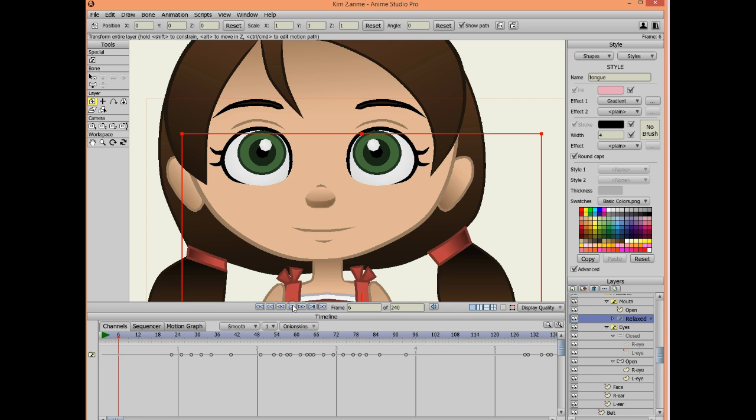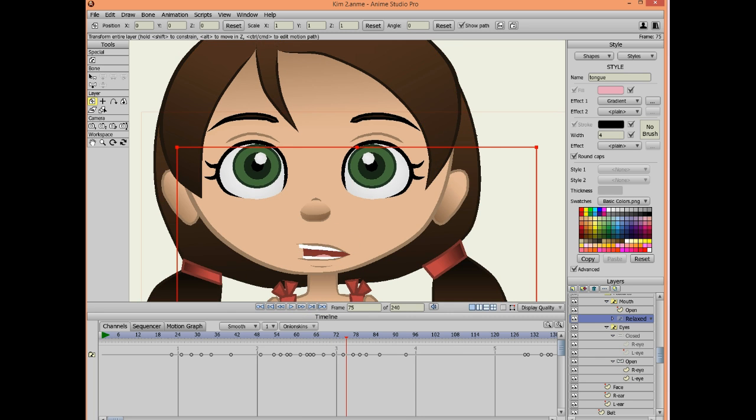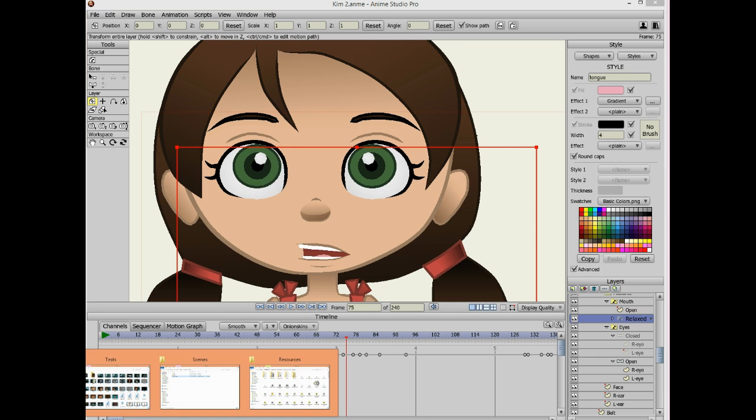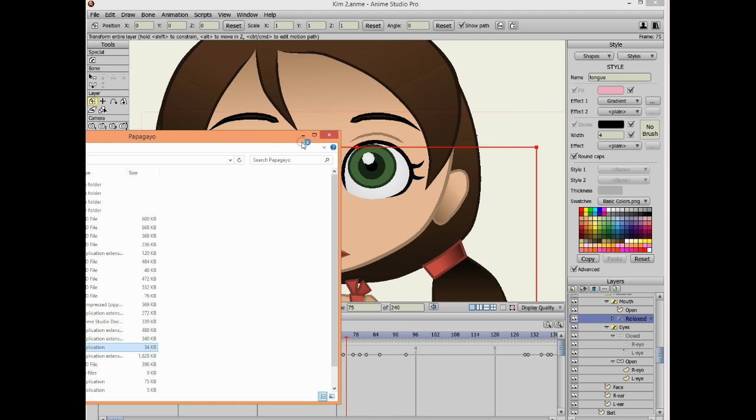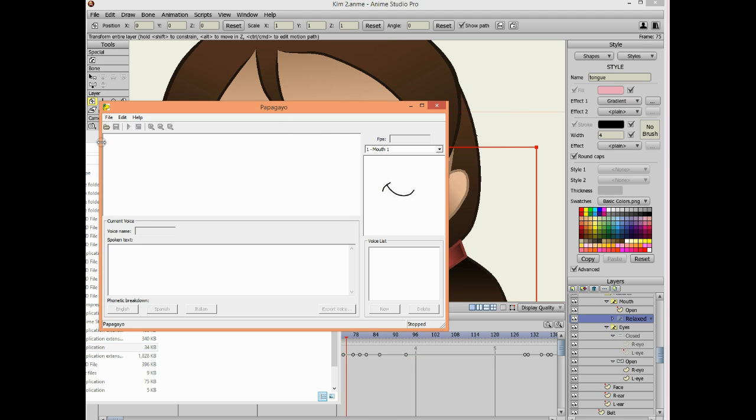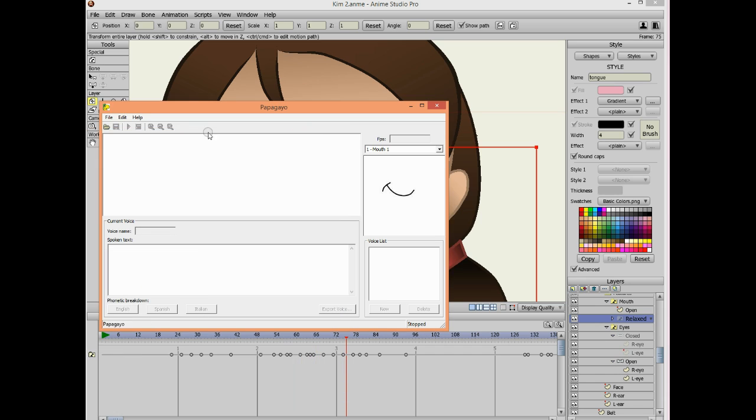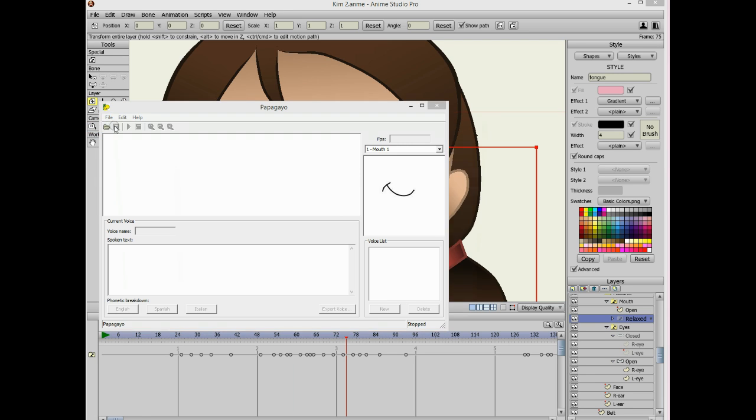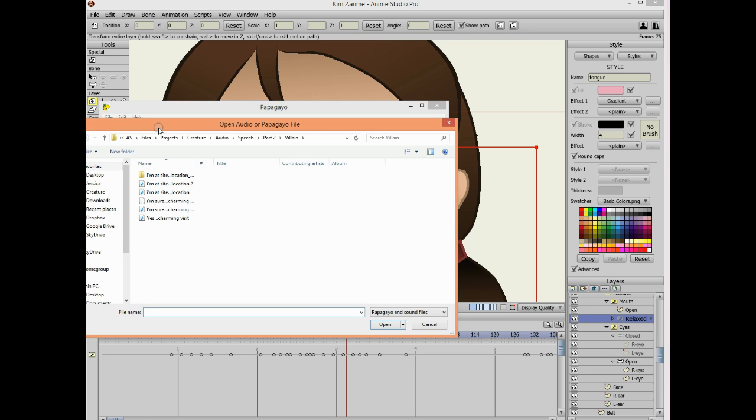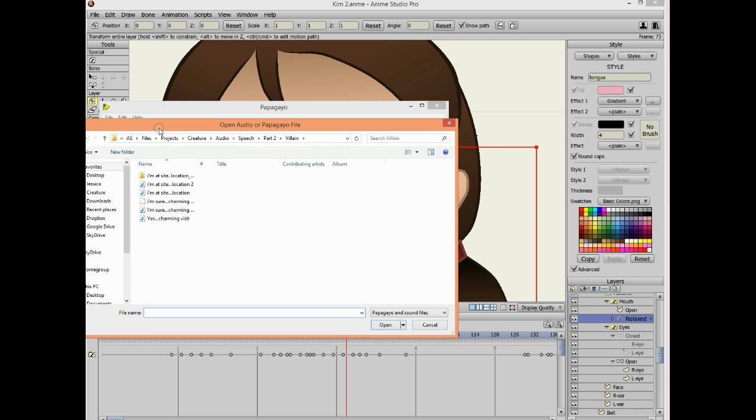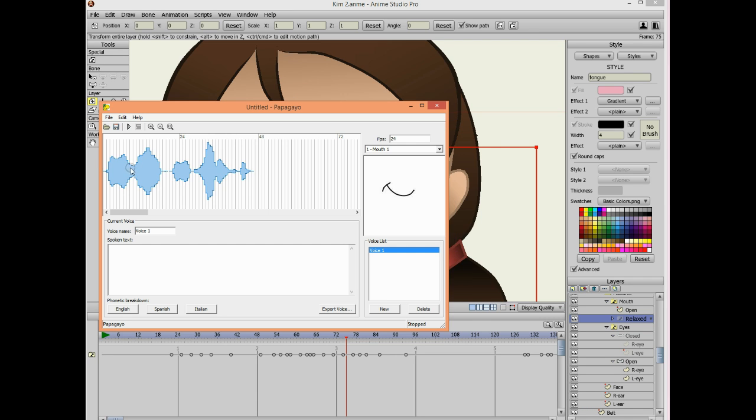It could use a little work, but it's not too bad. This is just very basic mouth for lip syncing. This is Papagayo, and this is how you can create the mouth shapes in a program called Papagayo, which you would have to import a WAV file. I believe you can only import WAV files.